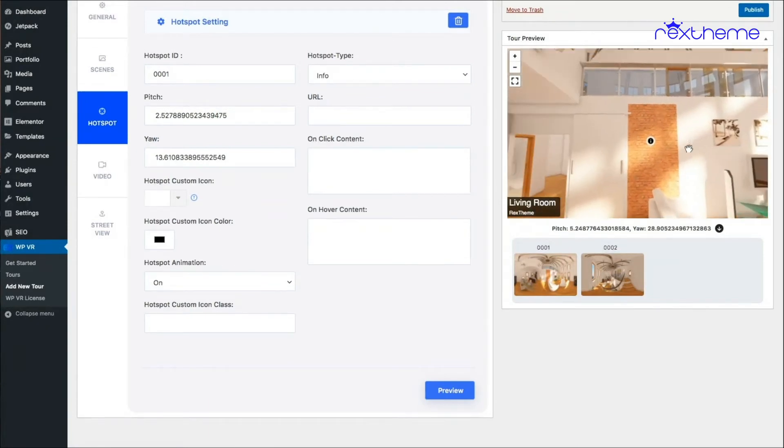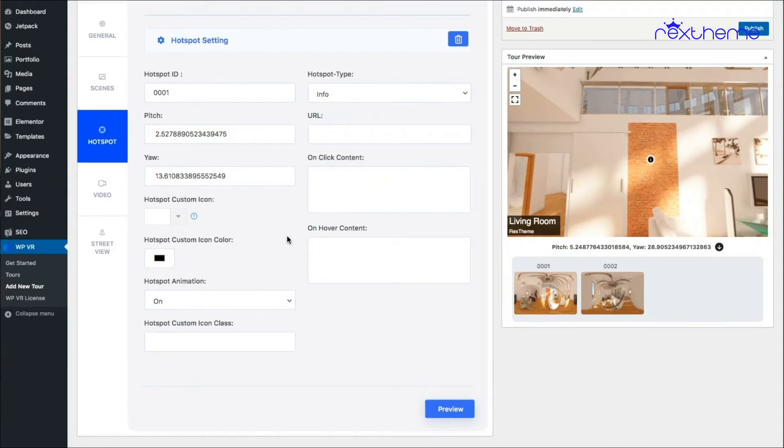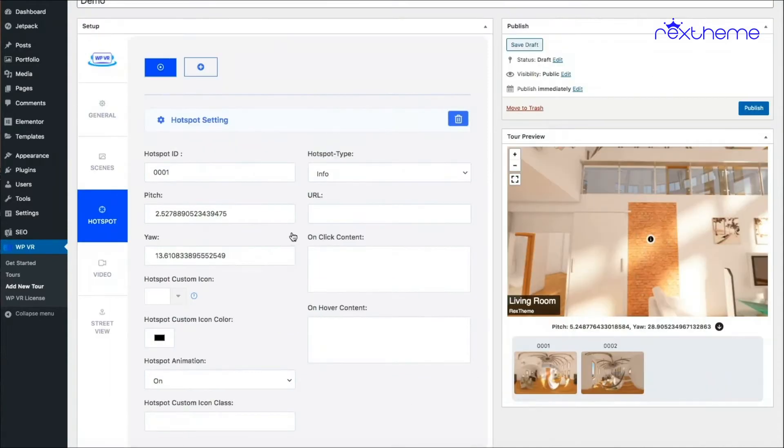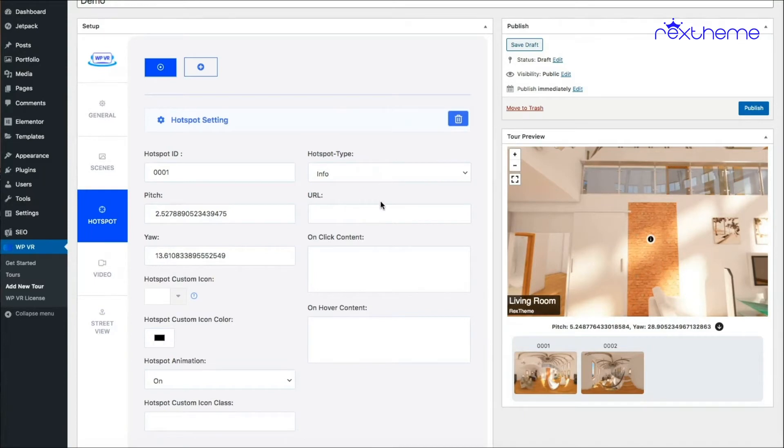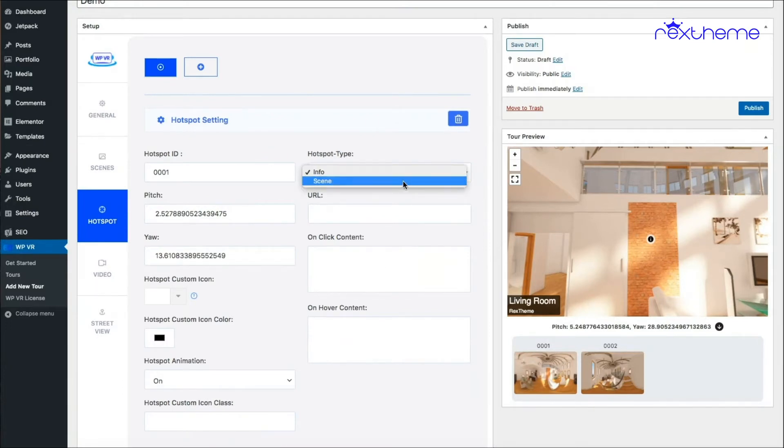Now the next thing to do is to decide how to use the hotspot. There are two types of hotspot: one is an info type where you can place an either a URL and on-click content or an on-hover content, and then there's the scene type hotspot where you can connect two scenes.